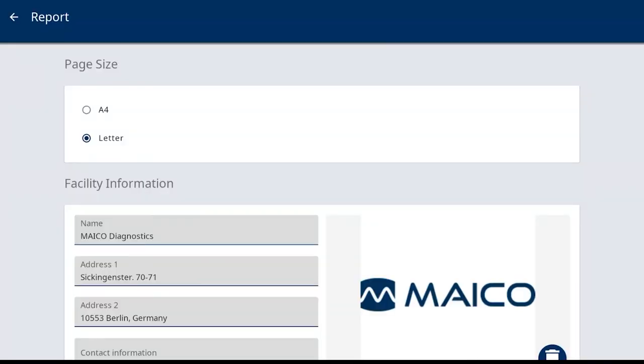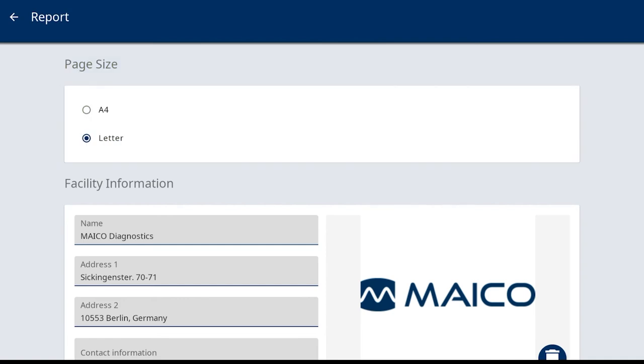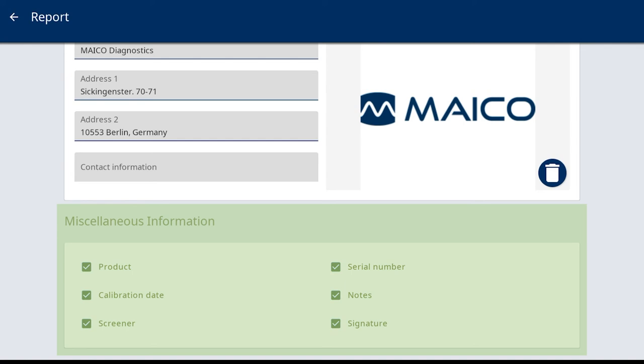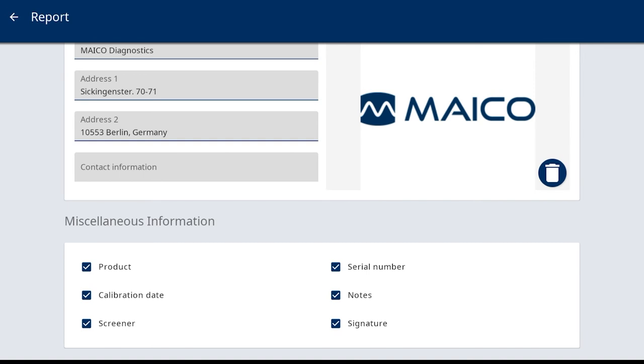Other report settings for review include page size. This is to make the selection according to your default paper size and miscellaneous information. This list includes optional information that will be displayed on the PDF reports. The selections are defaulted on, but for any information item you do not want to have printed, deselect.